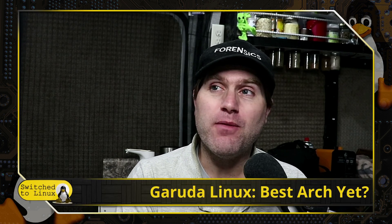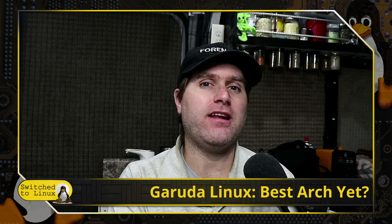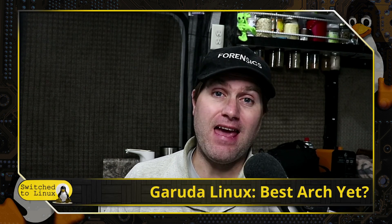Welcome back to Switch to Linux. Today we want to have a look at a new Linux distribution, well it's new to me at least, which I think is quite possibly the best Arch Linux I've seen yet.